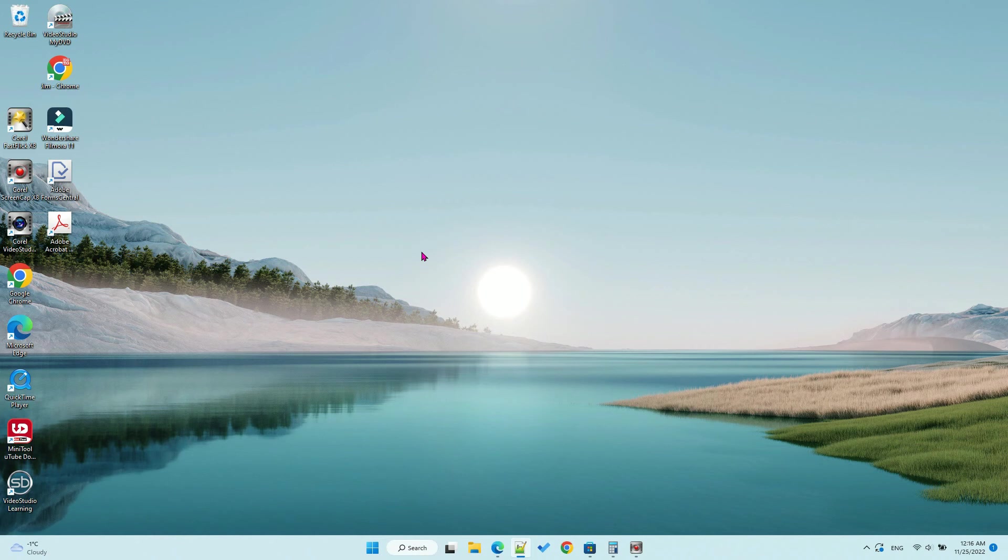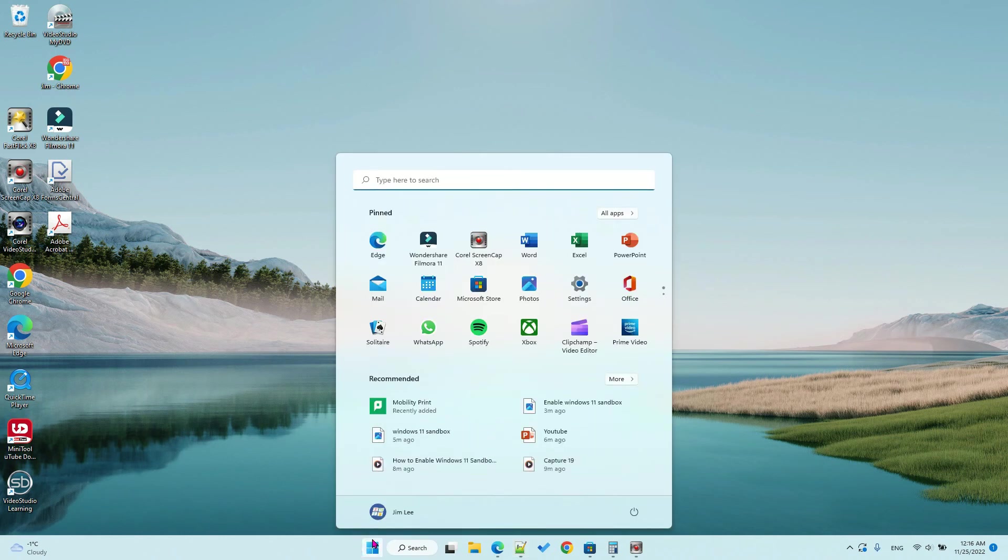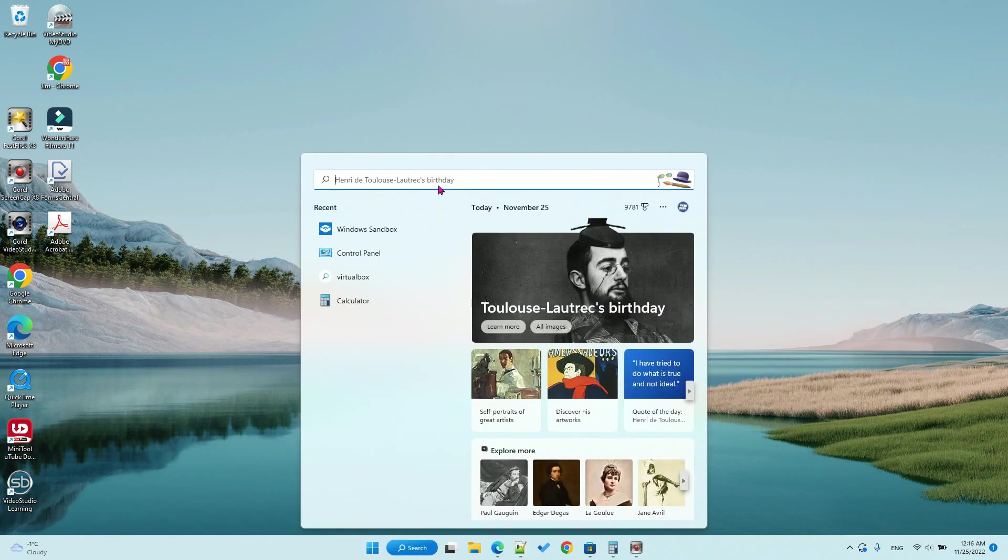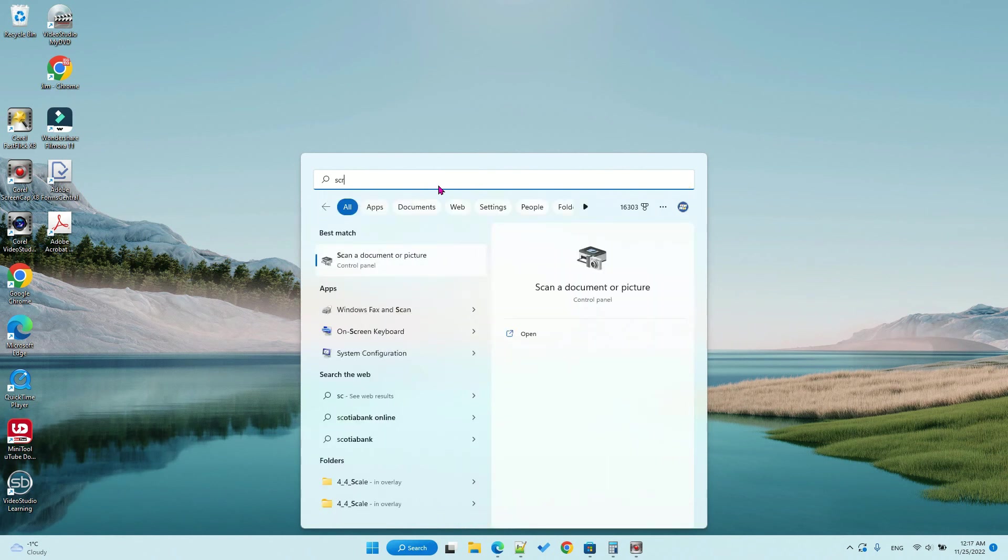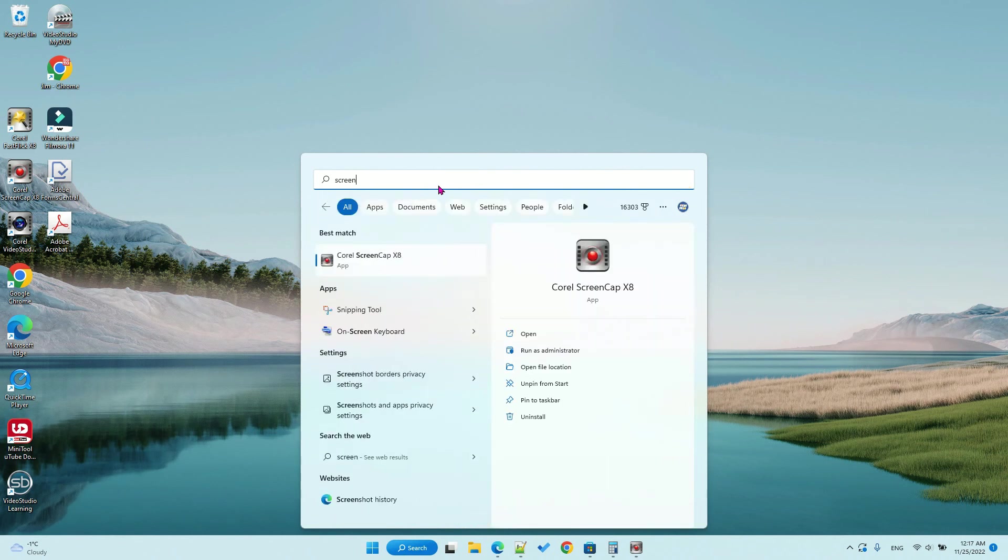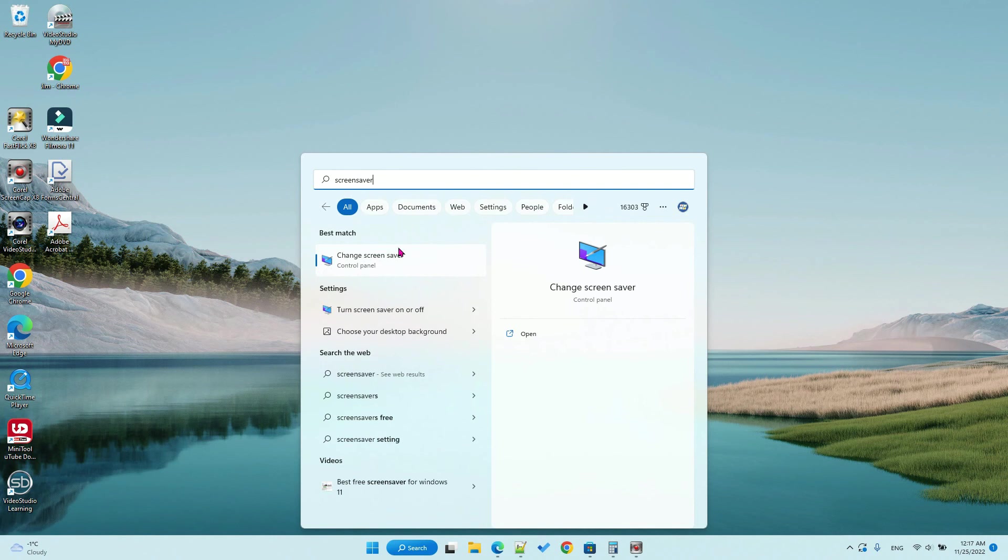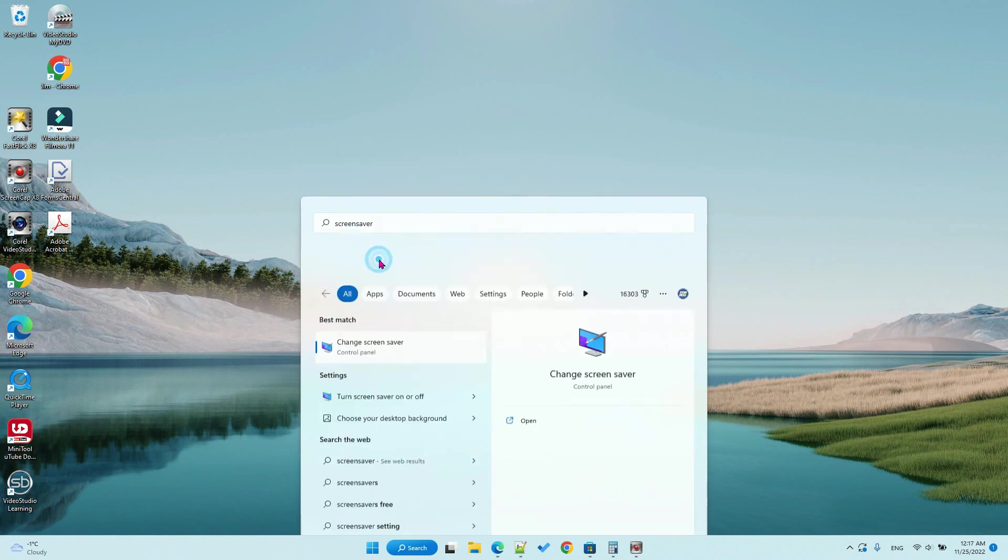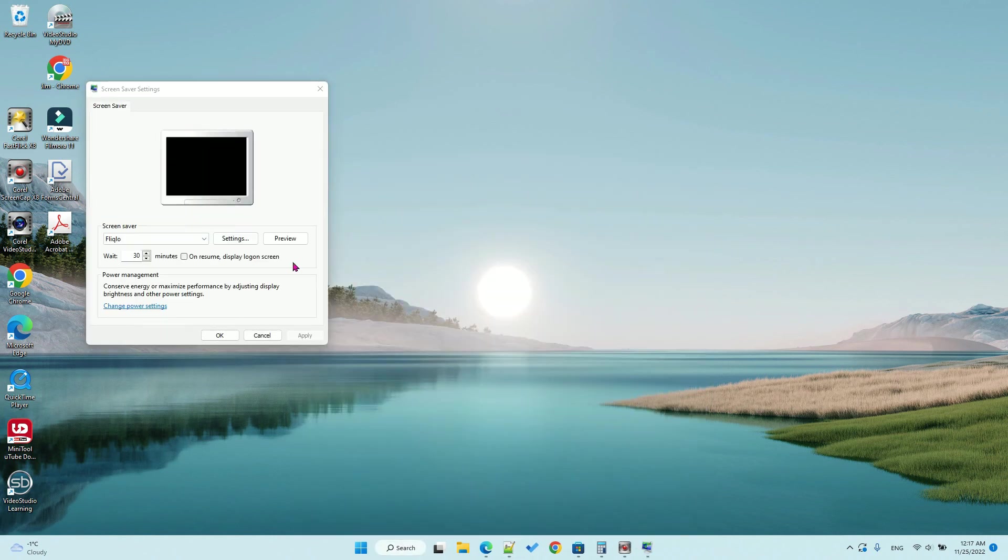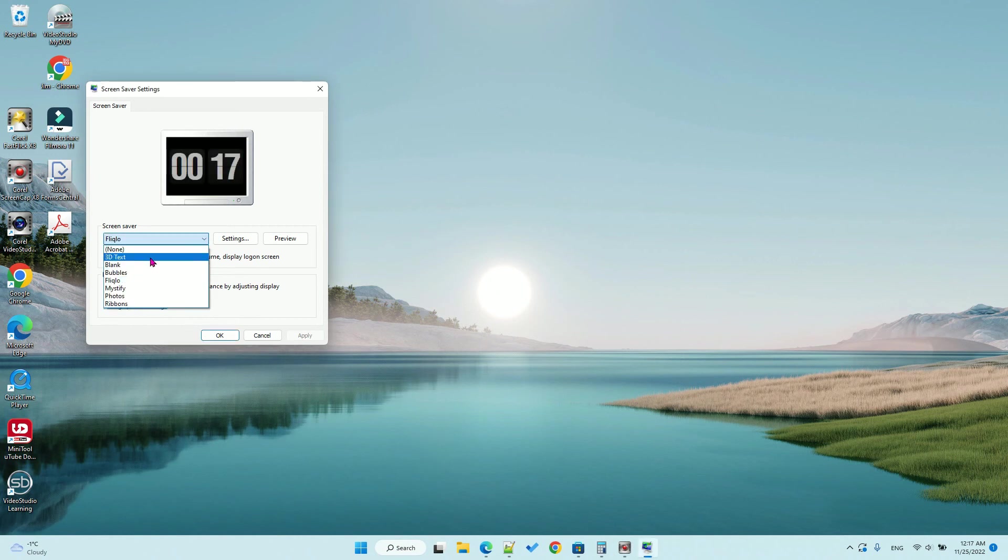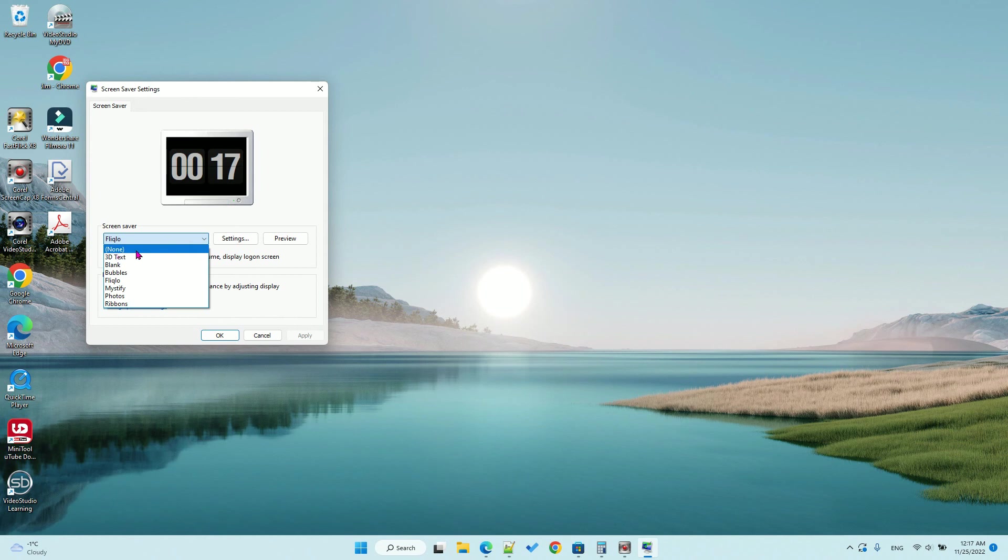If you want to change the screensaver later, just go to Start and search 'screen saver'. Here you have the option to change back to other screensaver or no screensaver.